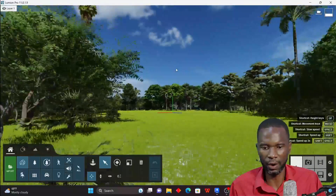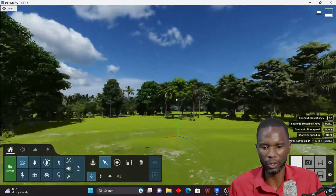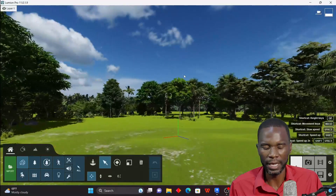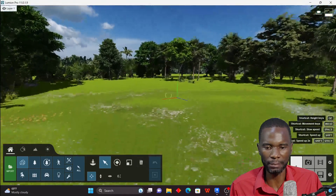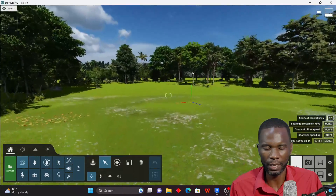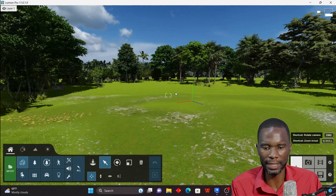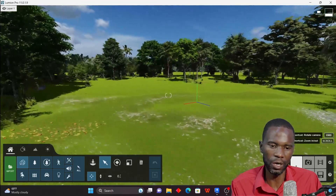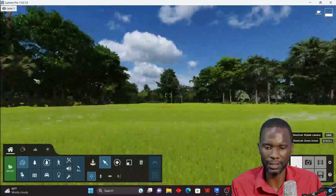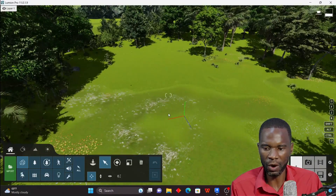Now I'm in Lumion. For navigation: I use my scroll wheel to zoom in and out, hold the right mouse button to pan, and press O on the keyboard while holding the right mouse button to orbit and rotate. This is very flexible.